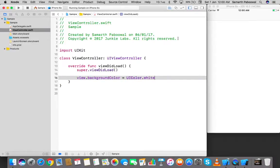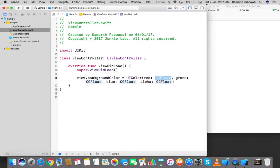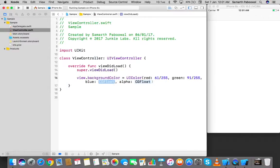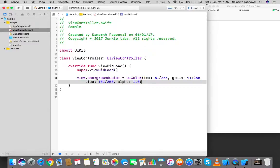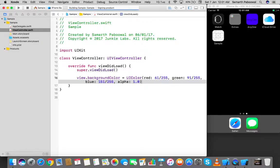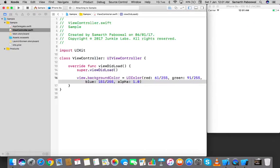Now I'll show you how to create a simple login/signup screen entirely using code without storyboards. I'll change the background color using an RGB value: red = 61/255, green = 91/255, blue = 151/255. Running the app, you'll notice it's a shade of blue that looks nice as a background.